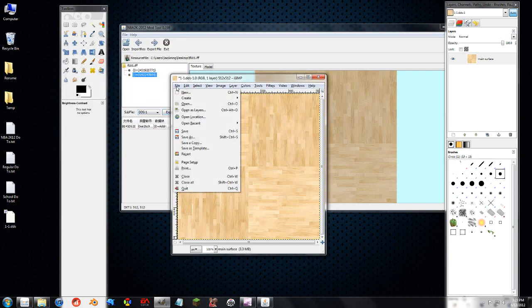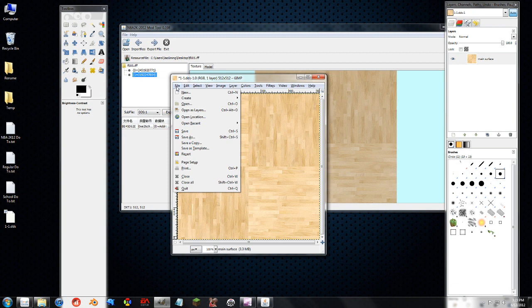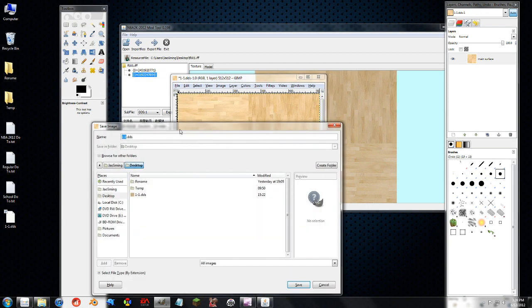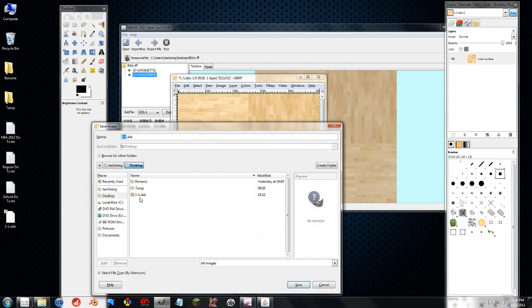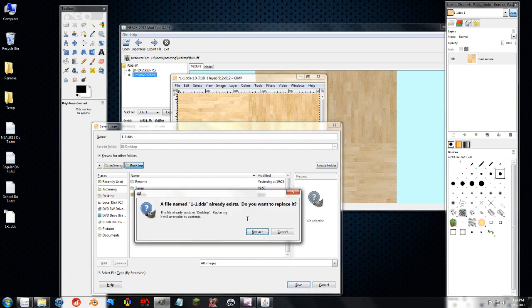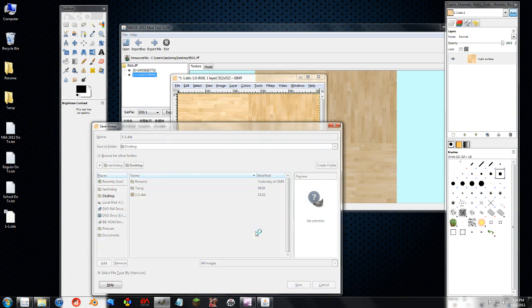So when dealing with DDS files in GIMP, you do not want to hit Save. That will not save the formatting or anything else. It just saves it without compression and it will screw up the mod tool and everything else. You want to hit Save As. And I'm going to overwrite this file. So that's okay. Save. It already exists. That's okay.